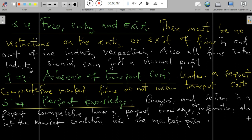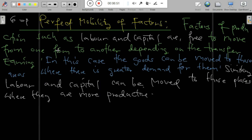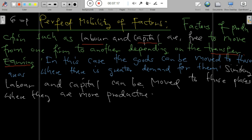Another feature is the absence of transport cost — firms in a perfect competitive market do not incur transport costs. There is also perfect knowledge: buyers and sellers in a PCM have full information about the market, including prices and so forth.